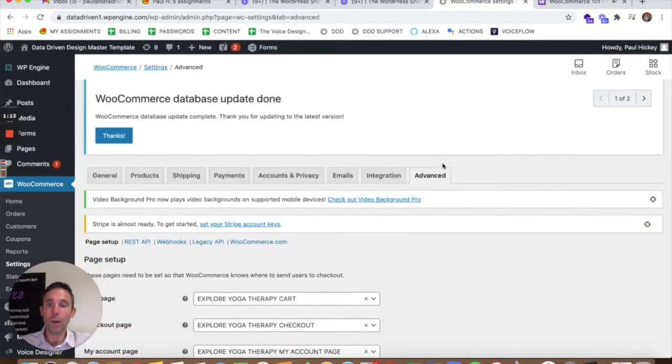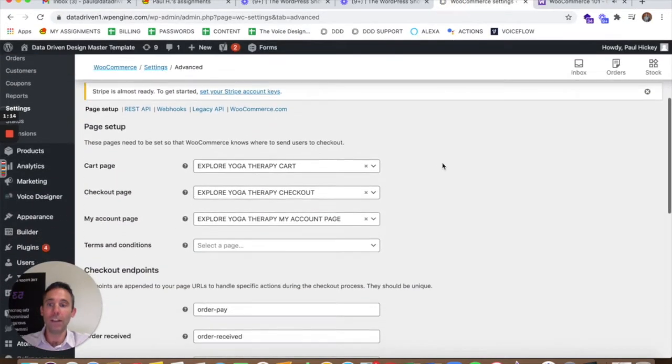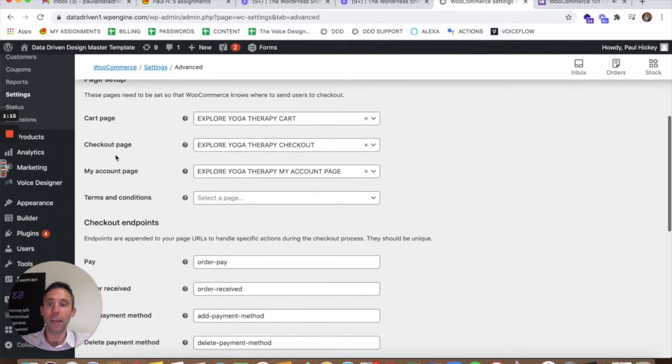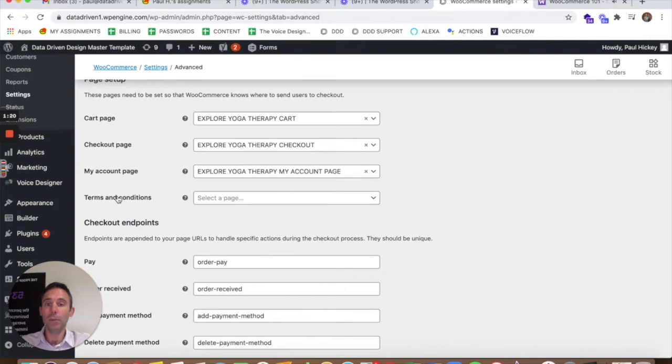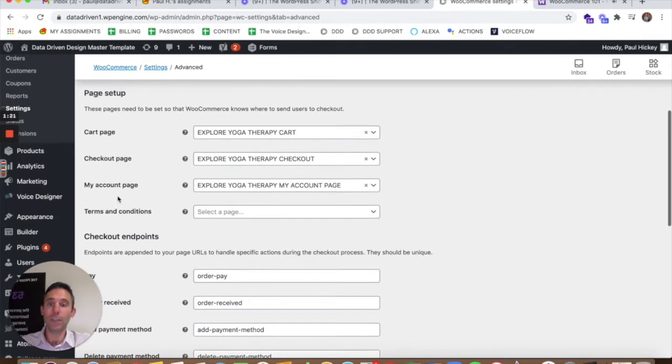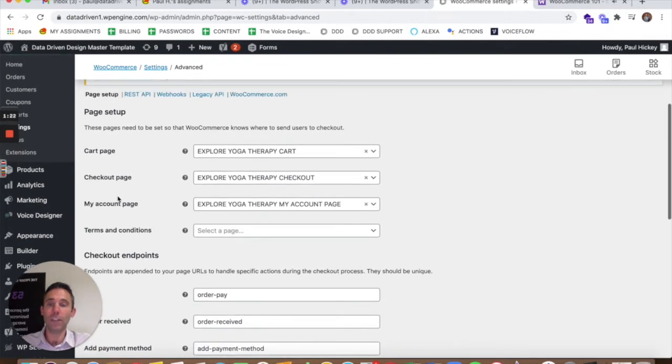The required pages are obviously the cart page, the checkout page, the account page. Terms and conditions is optional but you should have a terms and conditions page.